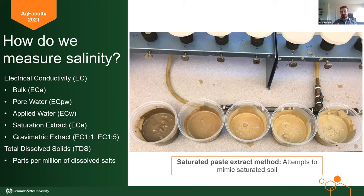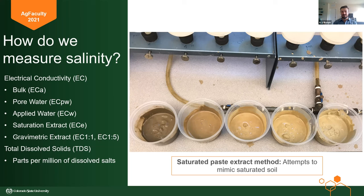We can measure EC in a few different ways. We have bulk EC, or ECa, which is a measure of the water, soil, and air in the soil together — a diluted EC. Pore water EC, or ECpw, is measured by extracting just the water out of the soil. Applied water EC is ECw. The gold standard is saturated extract EC, or ECe. You take a soil sample, grind it up, add deionized water until it reaches a saturated state to mimic the root zone at maximum water capacity, then extract and measure the EC of that water — that's why it's called a saturation extract.